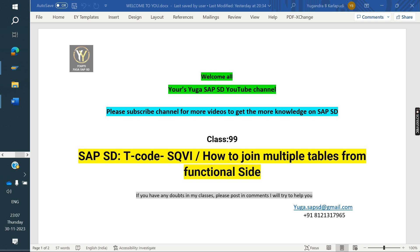Without the help of a developer, you can make a report with the help of this T-Code. We will see now how you can do it.